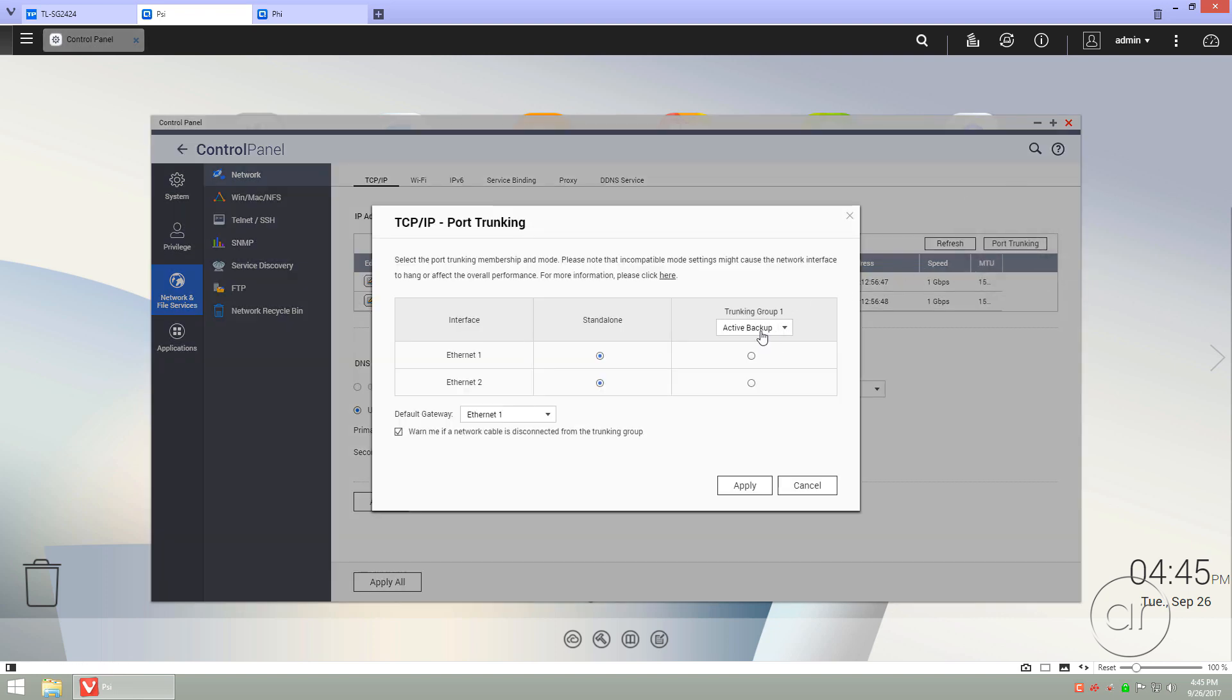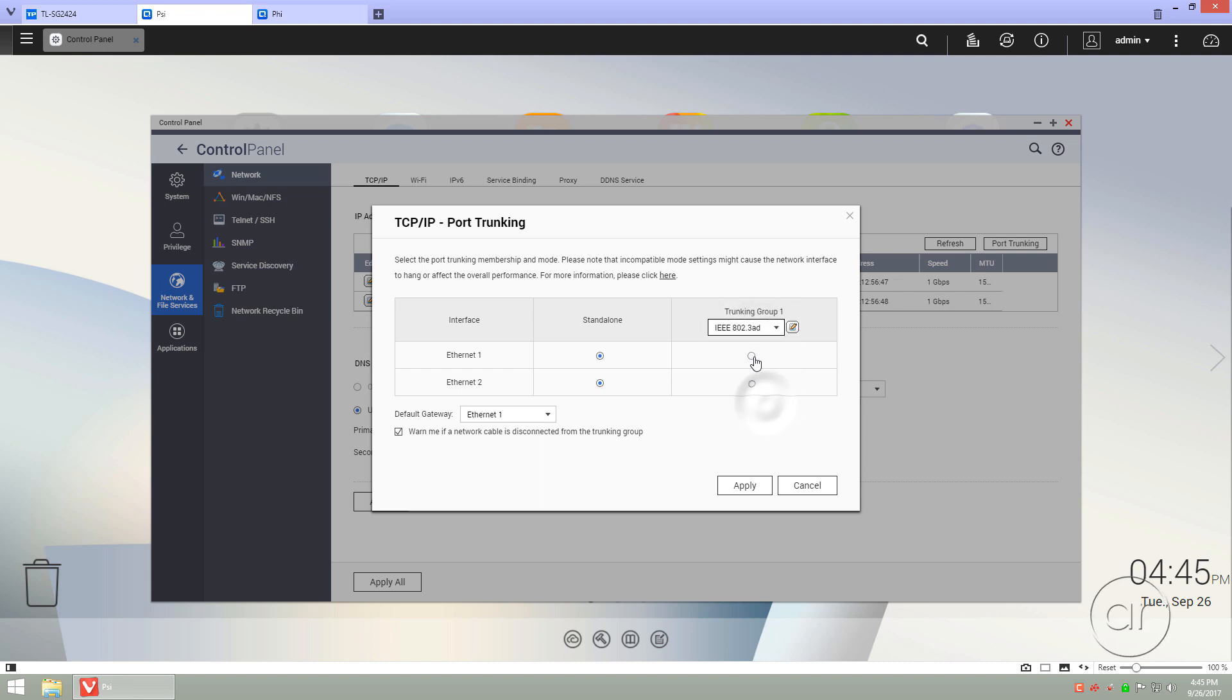You'll want to click the Port Trunking button, choose IEEE 802.3AD, and select both LAN ports. If you want to change the default hash policy, you can click on the little pencil icon next to the IEEE 802.3AD, but I'll just leave it on the default for now, and hit Apply.